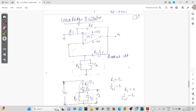Now we will try to understand the Wien Bridge oscillator. This is also a second type of oscillator. You can see here we have not used any RC network because we don't need to provide phase shift. This series RC network and this parallel RC network will be providing zero phase shift, and this feedback will be given to the non-inverting amplifier. We are using the operational amplifier as a non-inverting amplifier because the feedback is given to the non-inverting side.